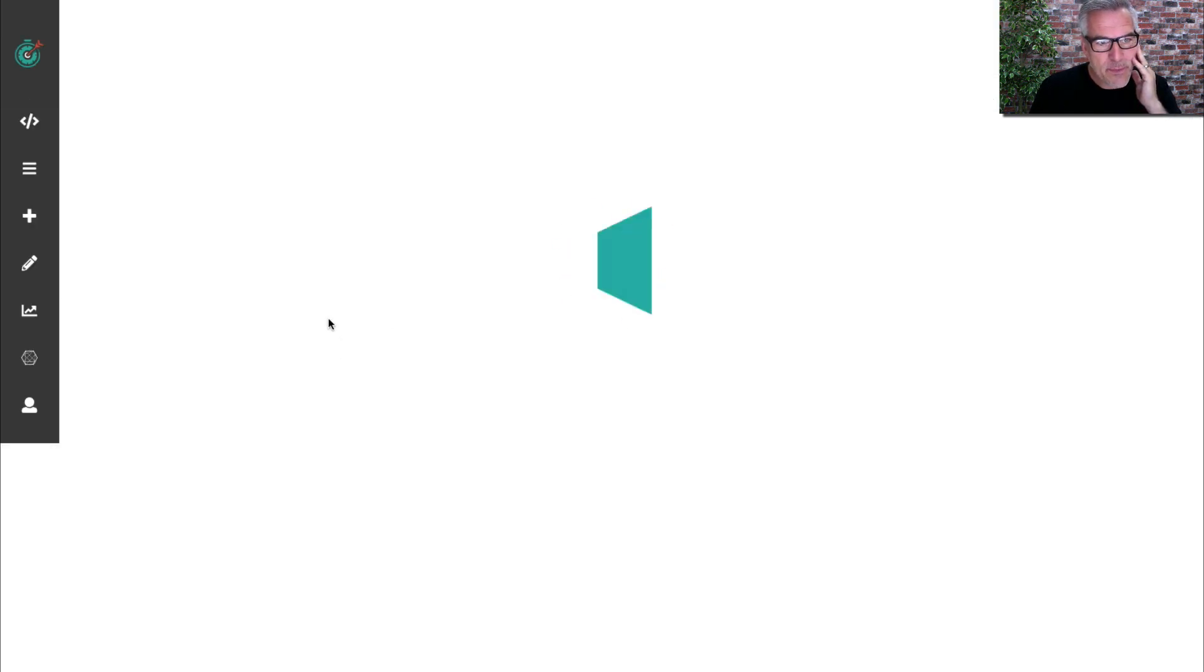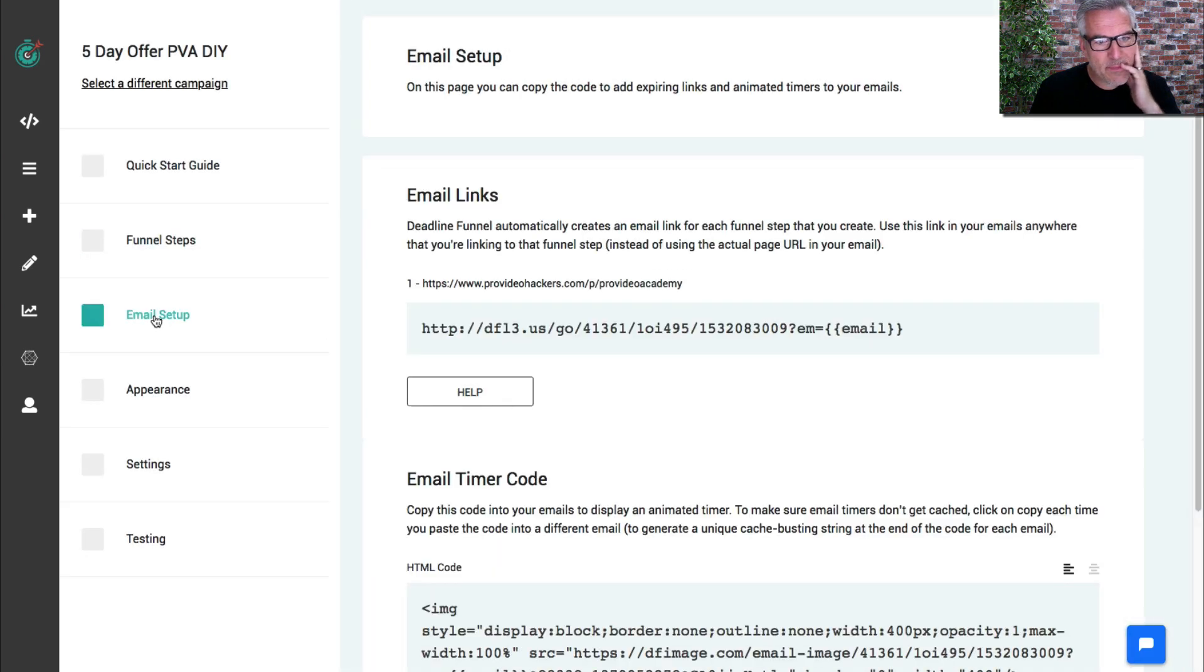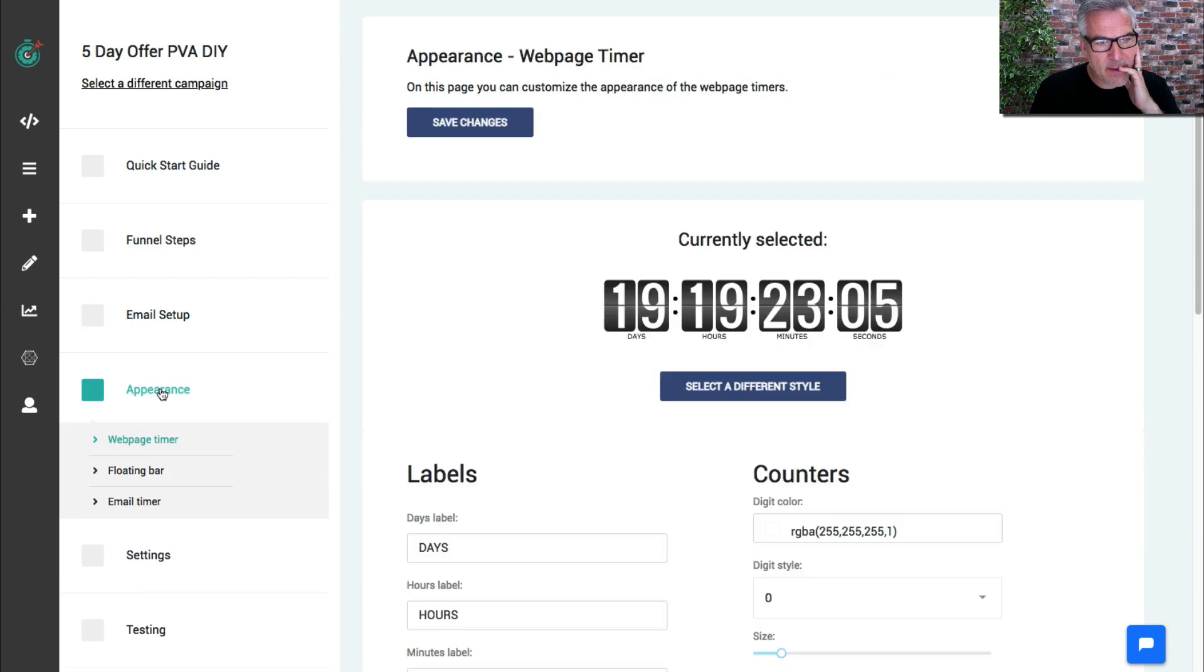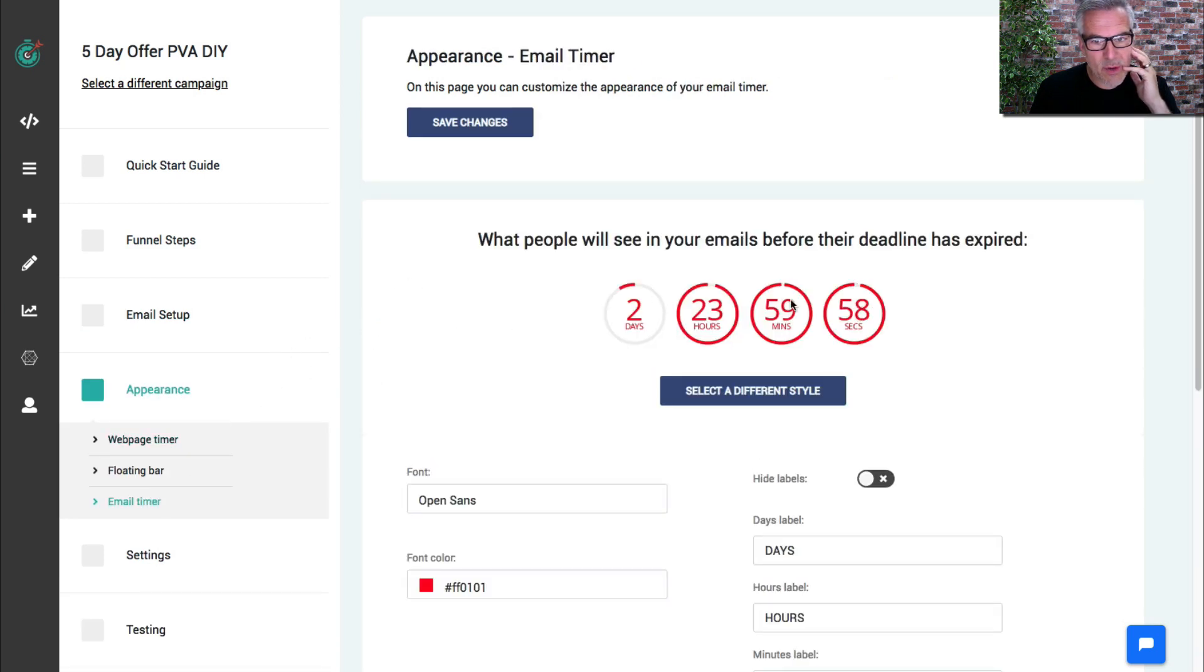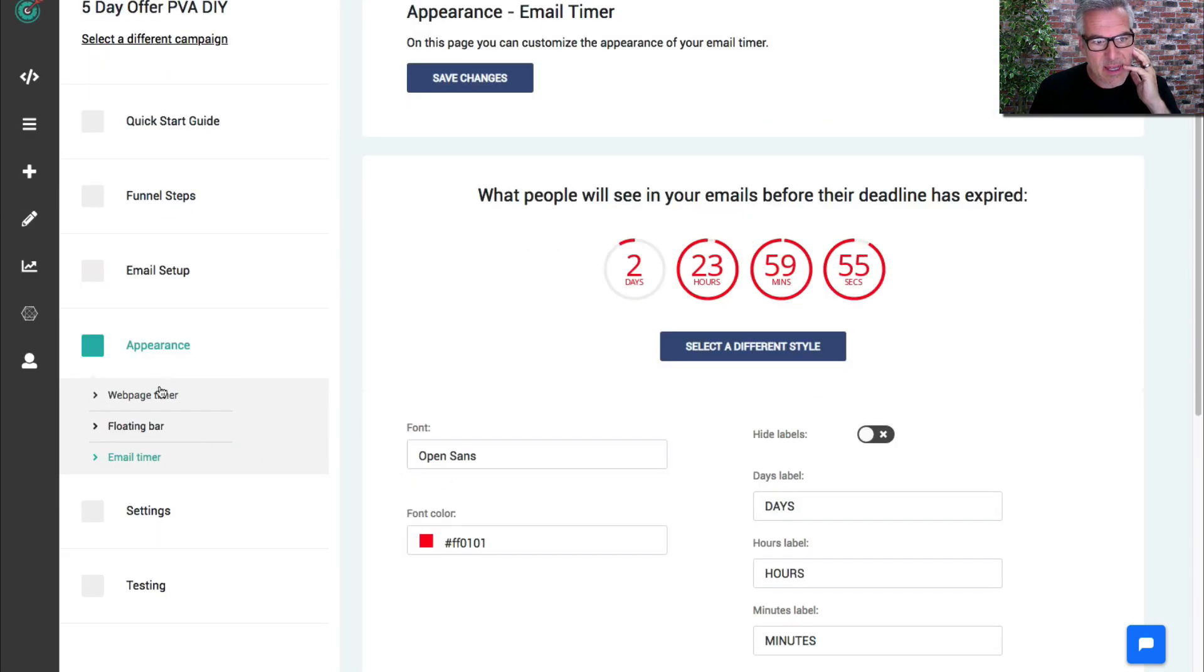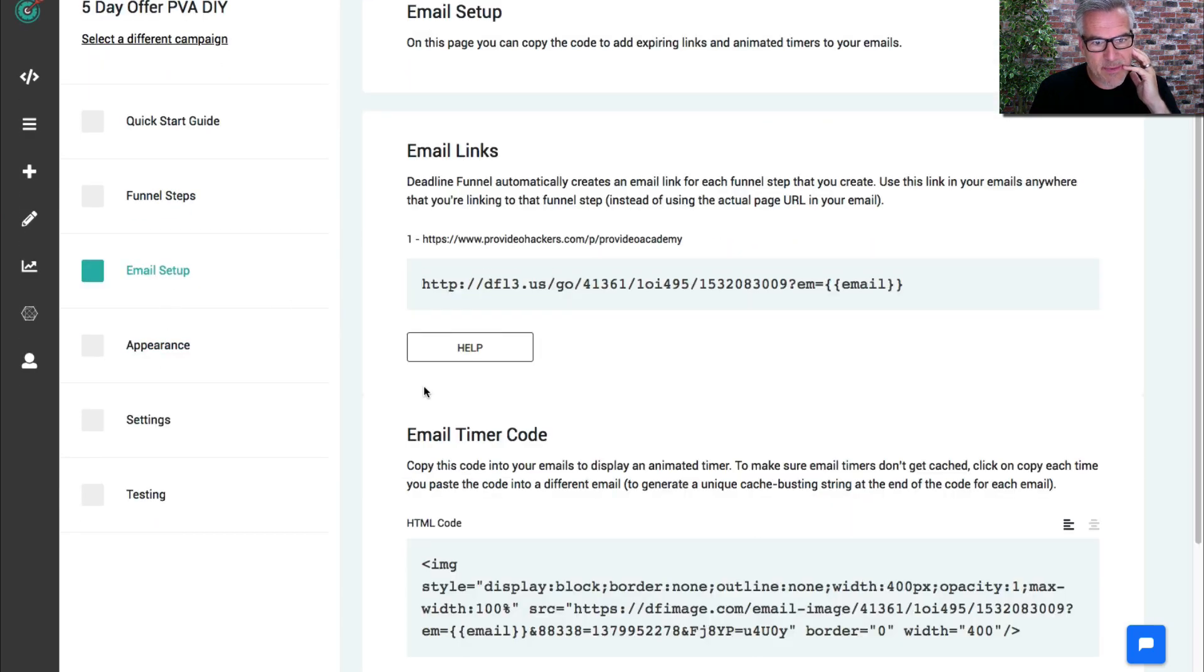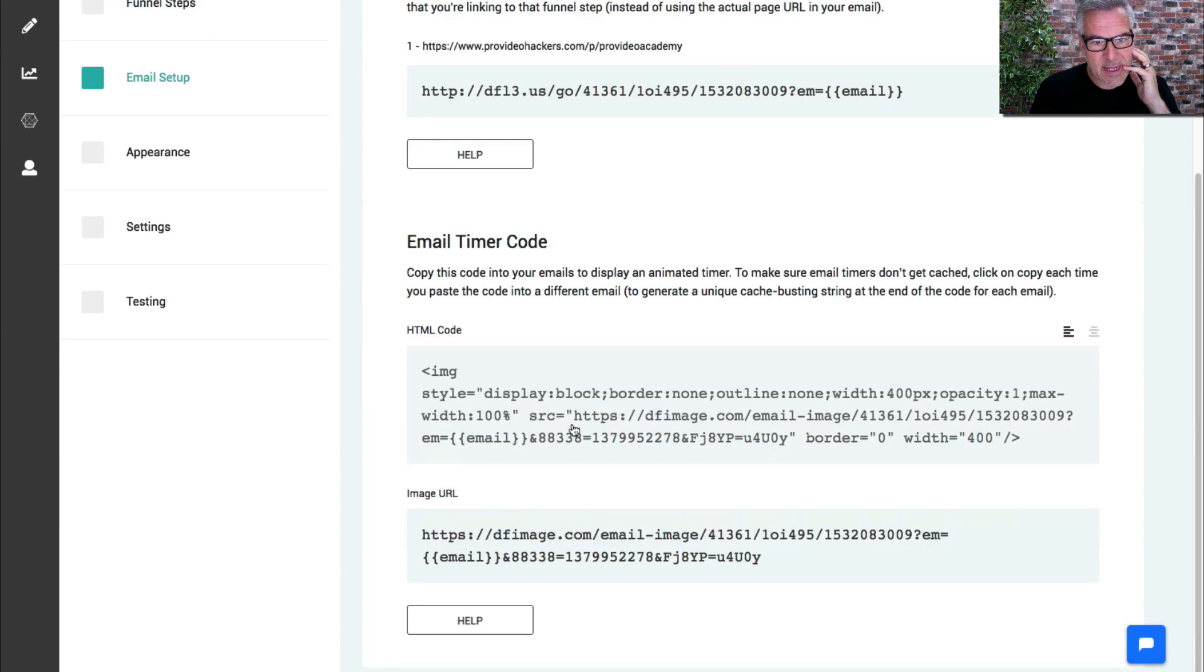Then what you're looking for is the email setup down in the appearance. Down here it shows you what your email timer will look like and you can change that around, but we're just looking at email setup for now.